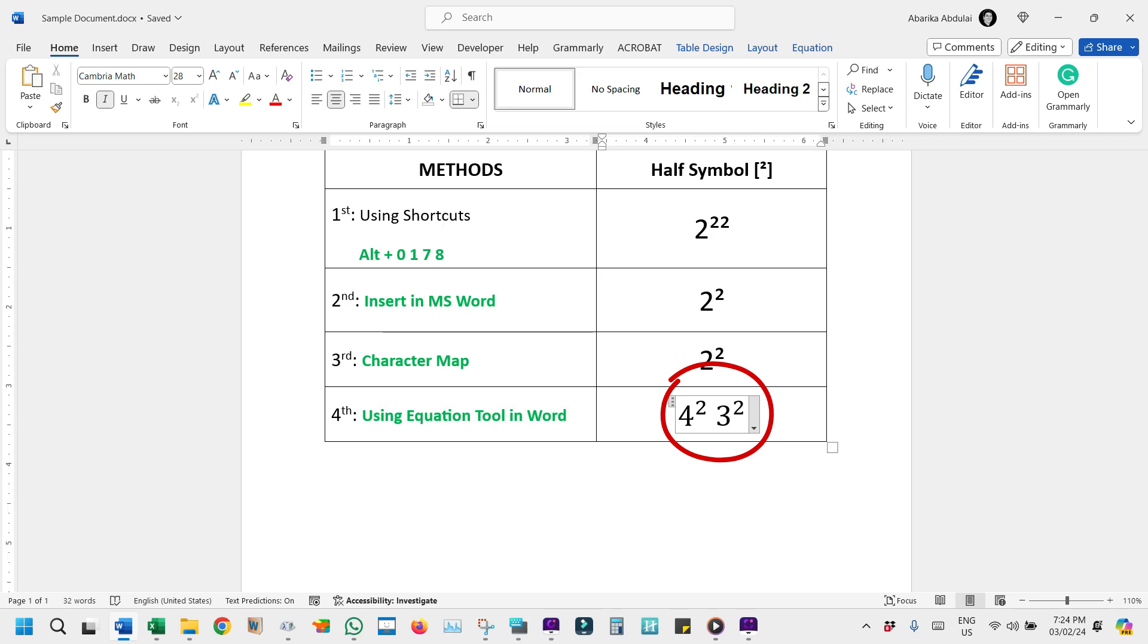It's worth mentioning that the Equation tool in Word isn't just for show. It's a useful feature designed to elevate your document's professionalism. Beyond Superscripts, it offers a plethora of mathematical symbols and structures to explore, making it a valuable ally for anyone dealing with technical or academic writing.